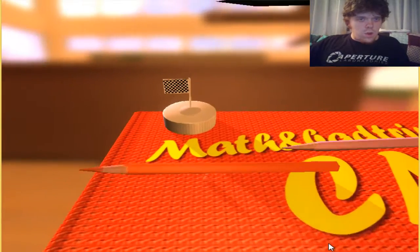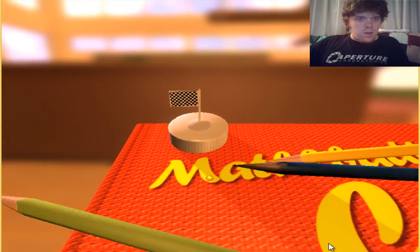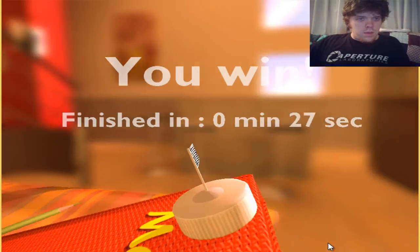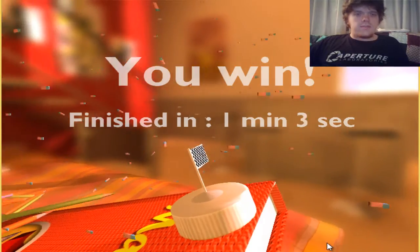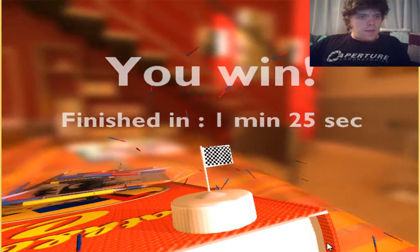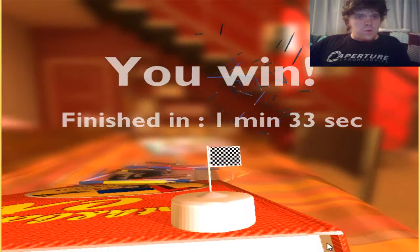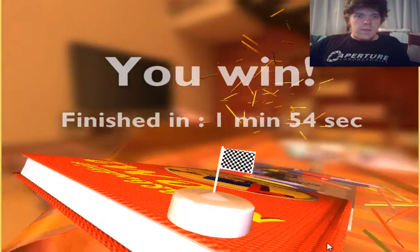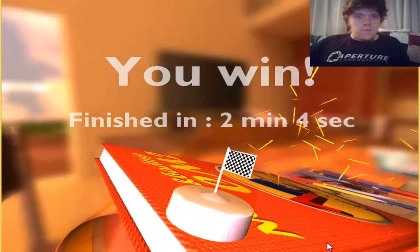Ha ha ha! Oh my gosh! You can't get me! Yes! So, that is level two!